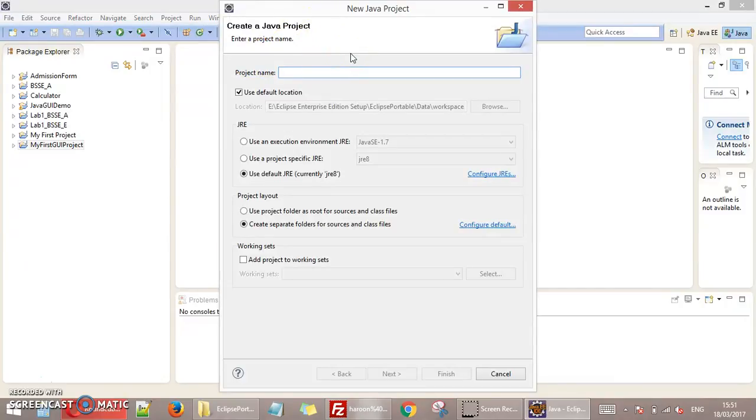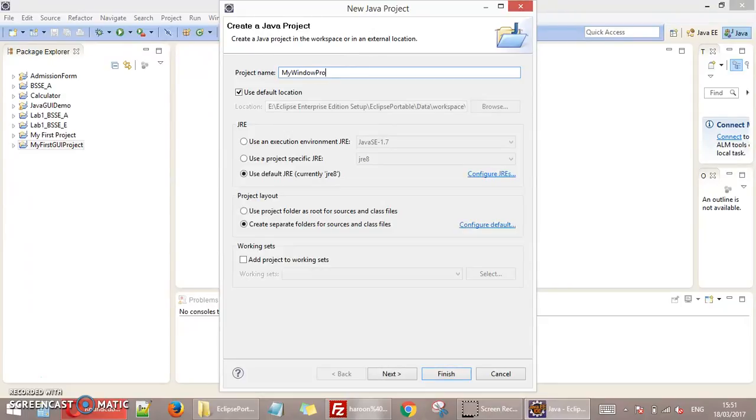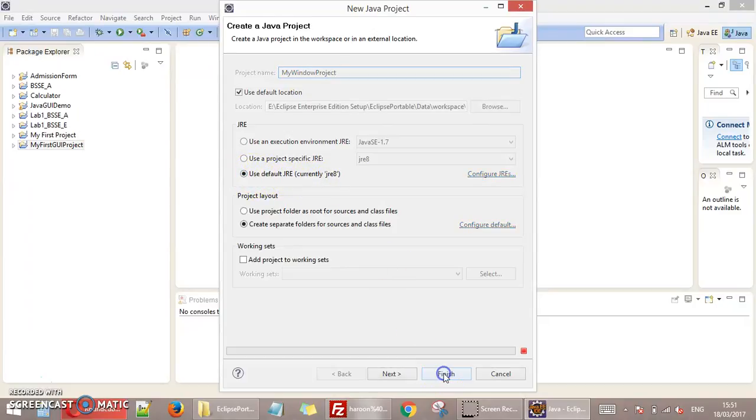For example, I am going to write here My window project. Select this last option use Default JRE and click Finish.